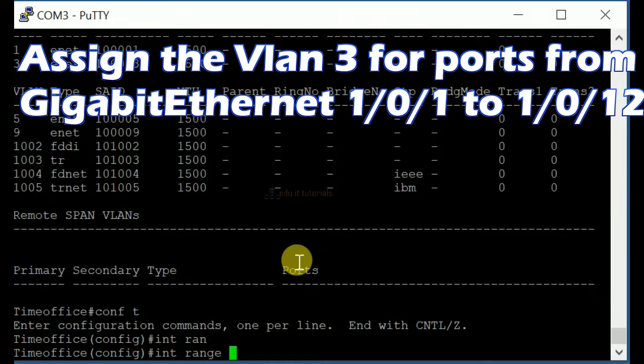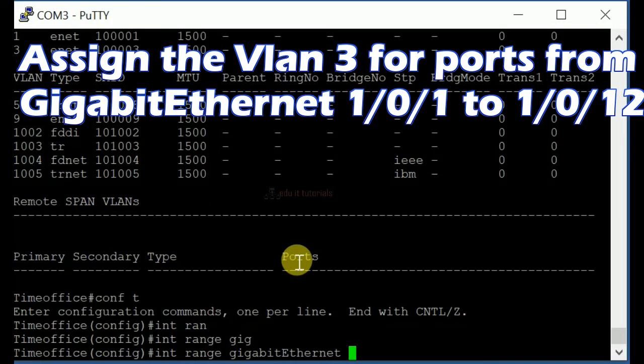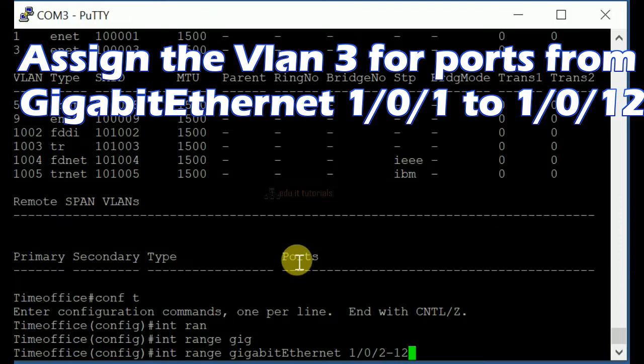Assign VLAN 3 for ports from Gigabit Ethernet 1/0/1 to 1/0/12.